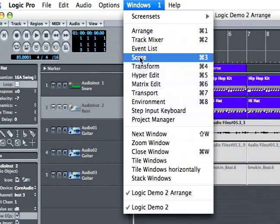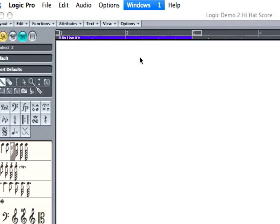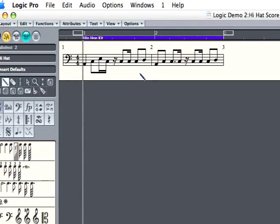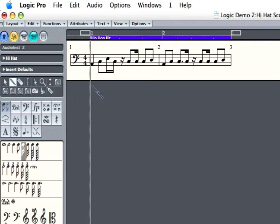Go into Windows, Score. As you can see, this is a more traditional way of editing and writing music.